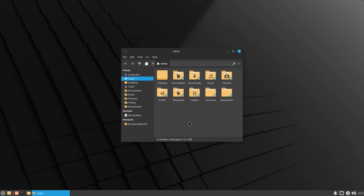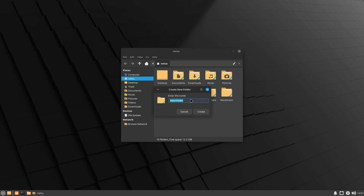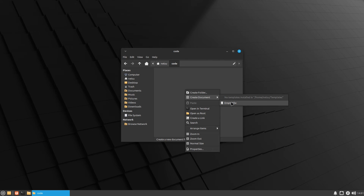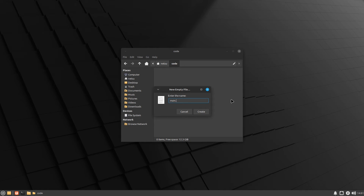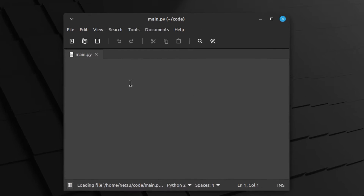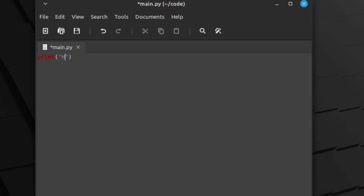First of all, let's create a little Python file that we can actually use. Here I opened up my file manager. We create a new folder — we can call this 'code'. In this folder we can create a new file and we can call this main.py. Then right click and open with text editor and all you need to write is: print hello world. File, save.